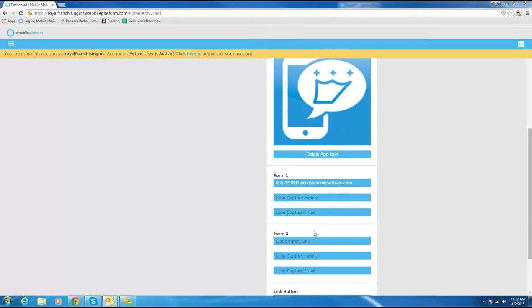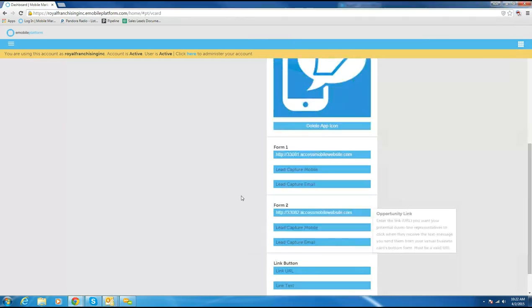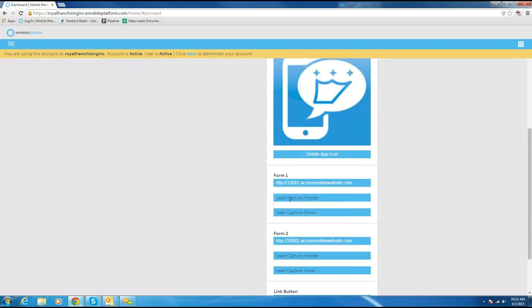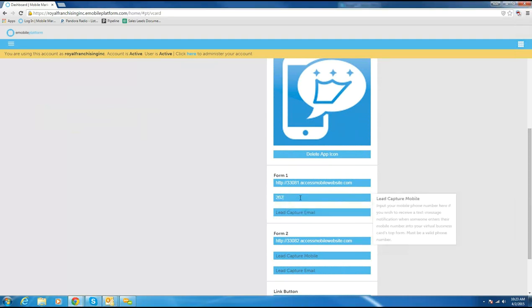I'm going to put the other URL for service in that second slot. Now — if somebody types their mobile number into John's phone to get his virtual business card, they type his mobile number and hit Submit, and they get a text message with all his information. But he can also get a text message on his phone with their mobile phone number instantly. If you want to receive a text with their number at the same time they get yours, just put your mobile phone number right in here.